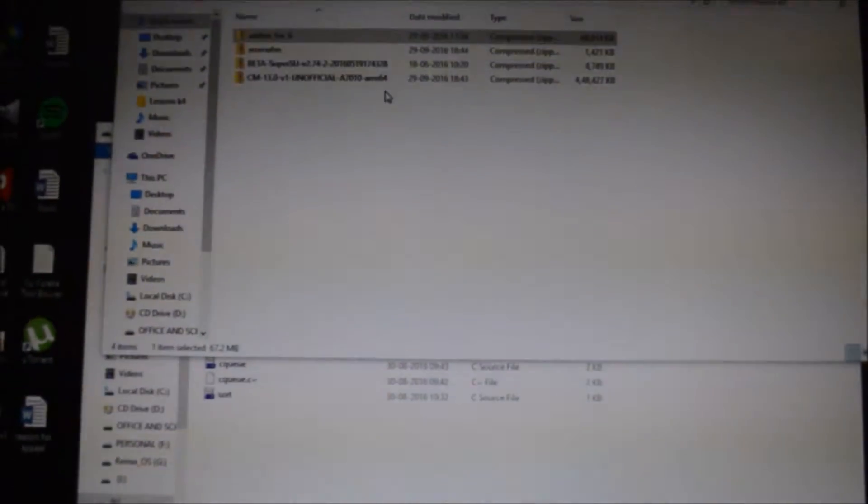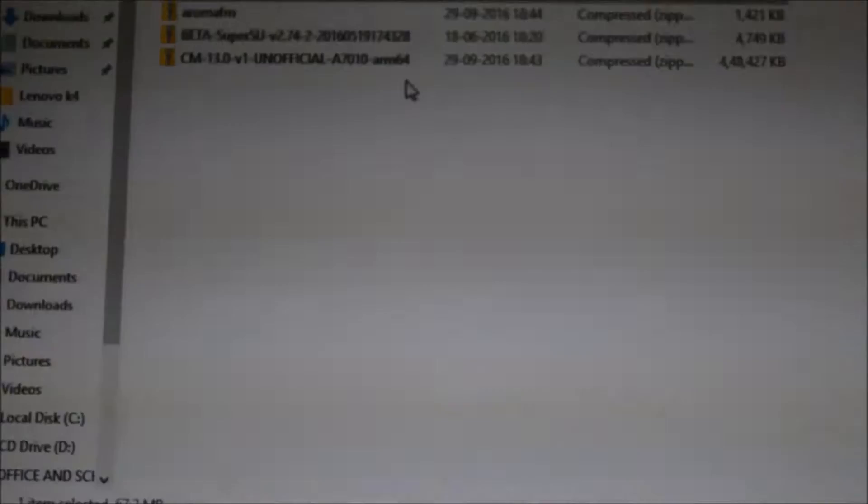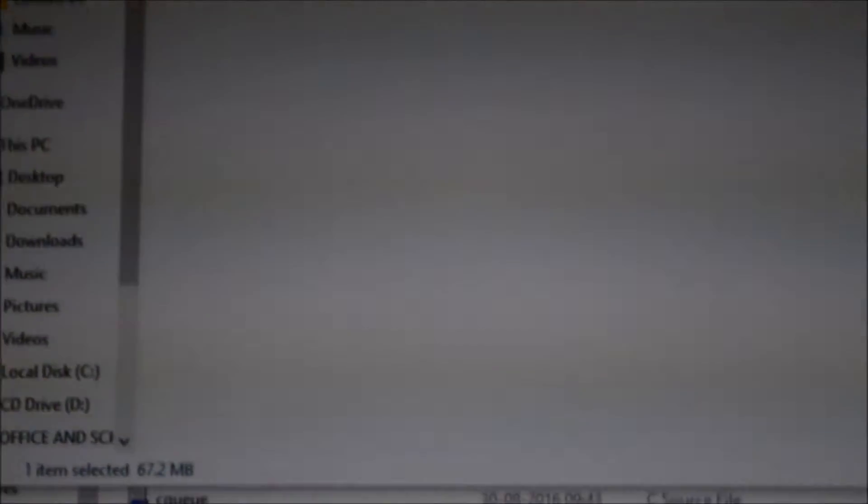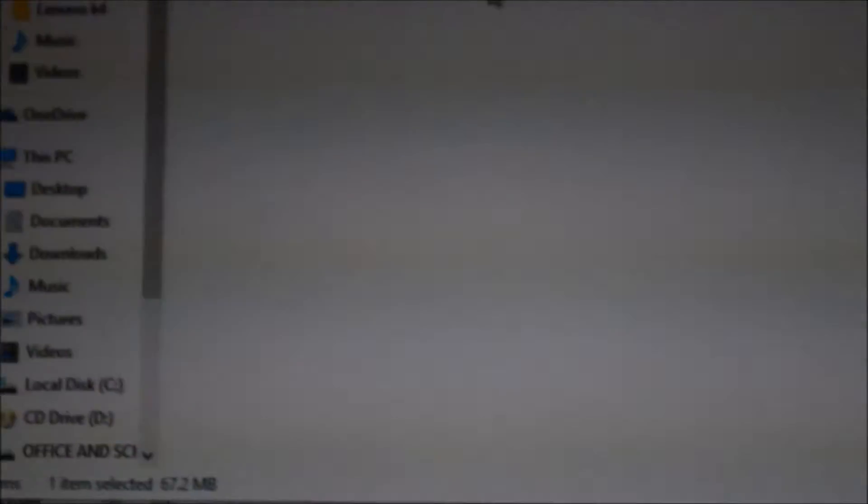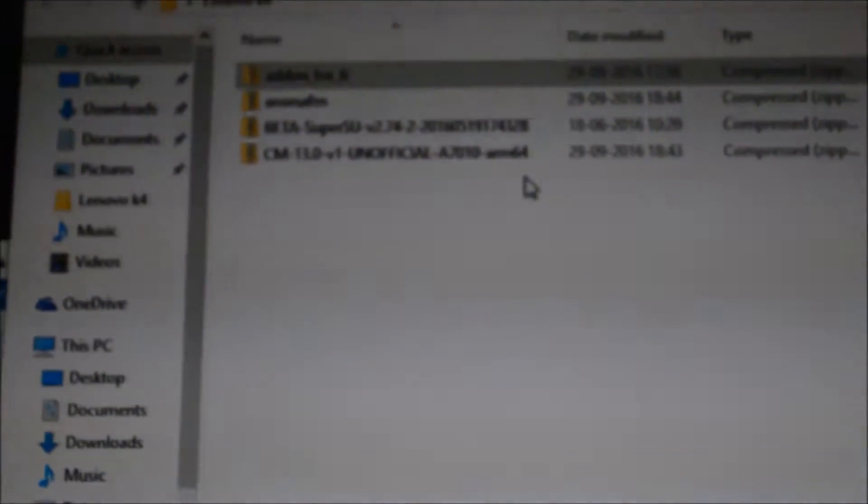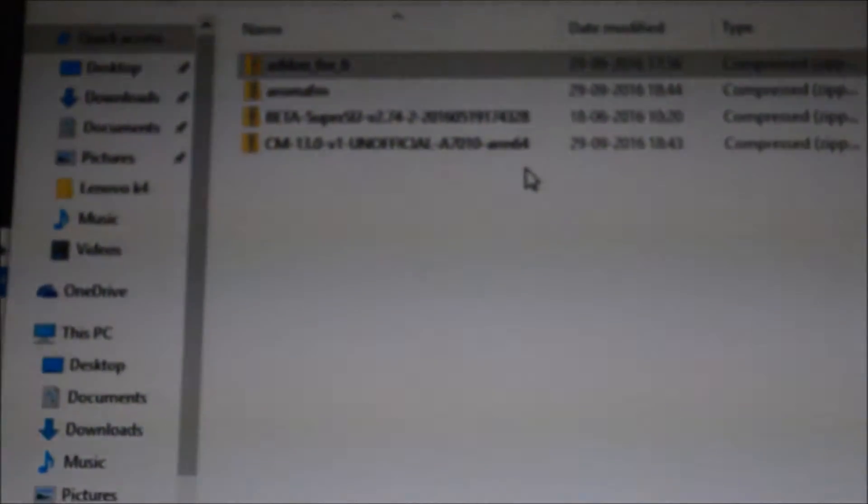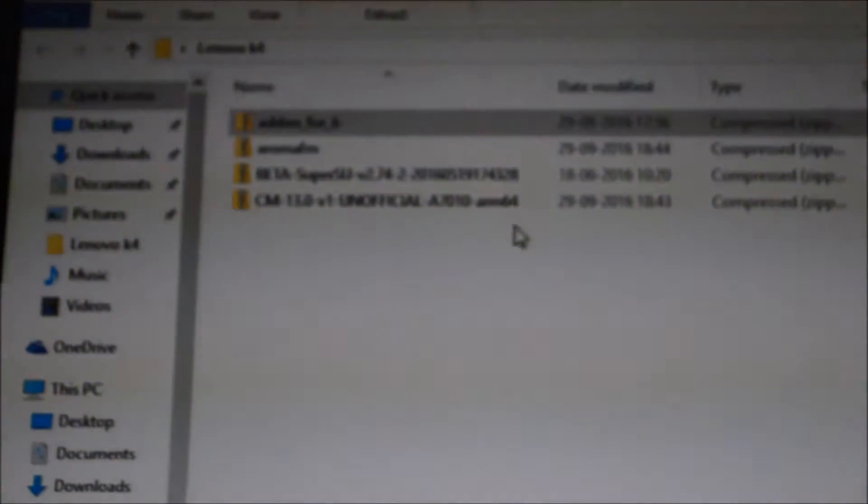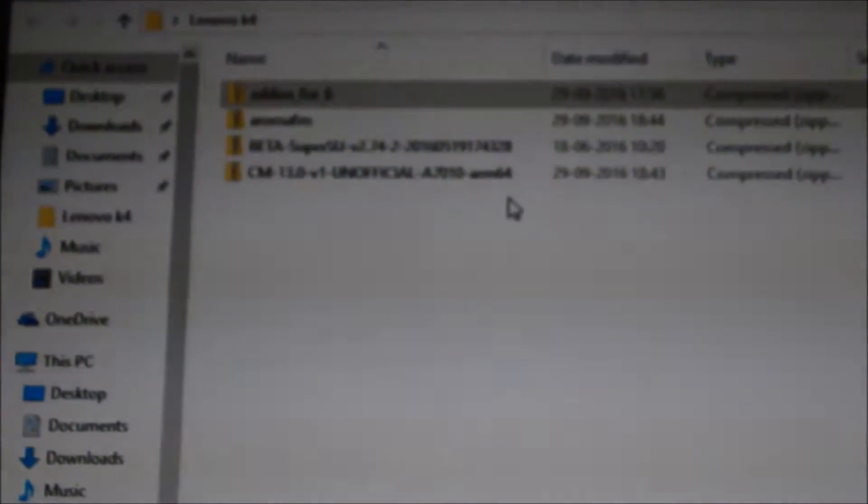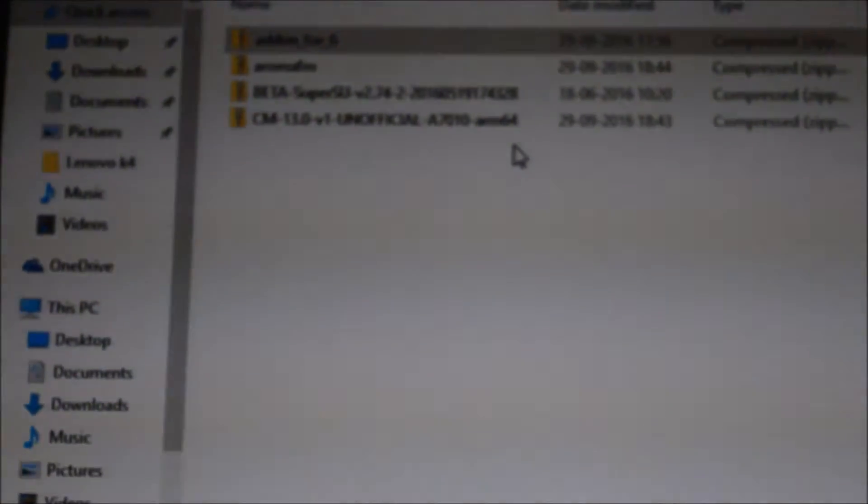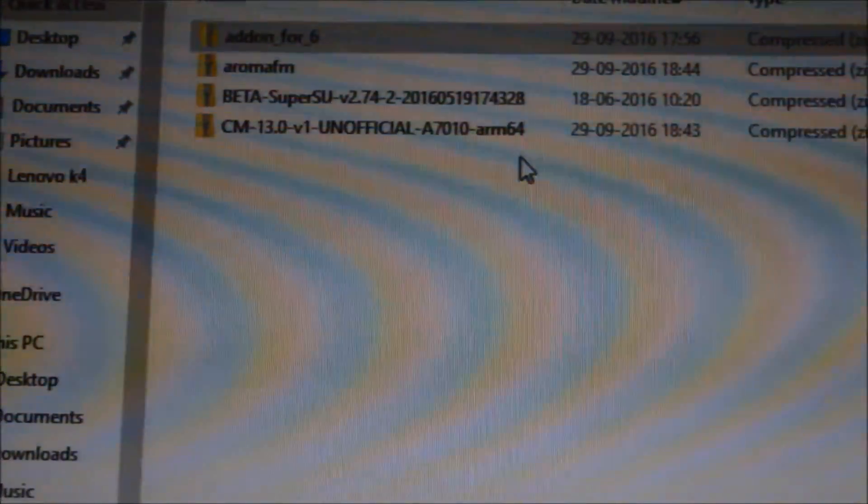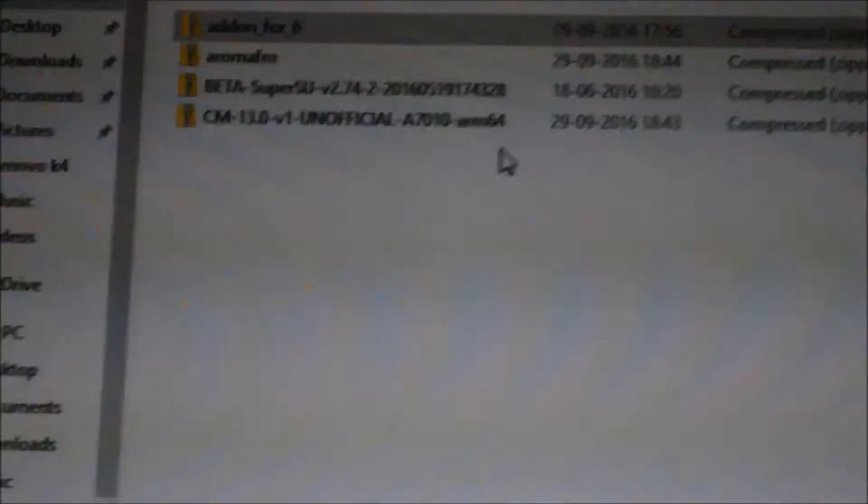First of all, we will be needing a few files. I'll be showing you the files, just one second. So these are the files which I'll be needing - you can see that these are the four files.